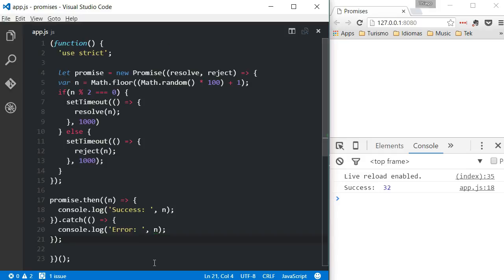In this example, I'm creating a new promise and I'm generating a random number. If the number is a pair, the promise will be resolved with success. If it's not, it will fail. I'm also using setTimeout to simulate an asynchronous call. As you can see, creating a promise is very simple.